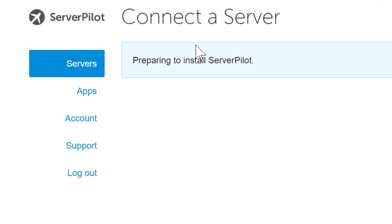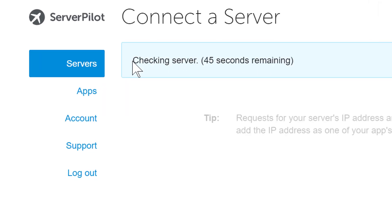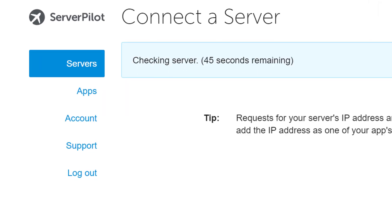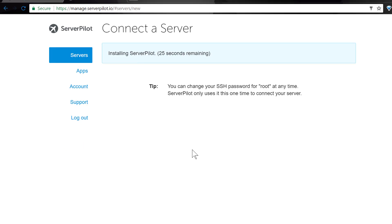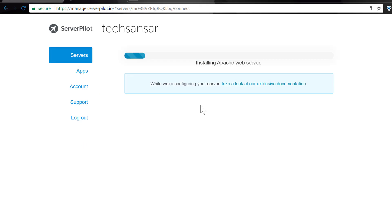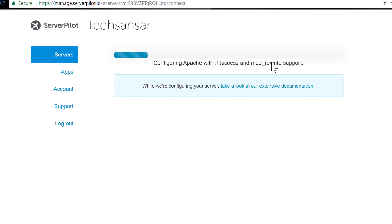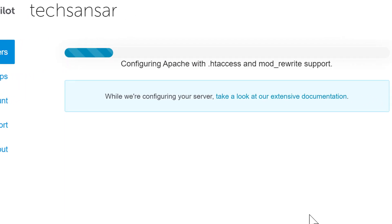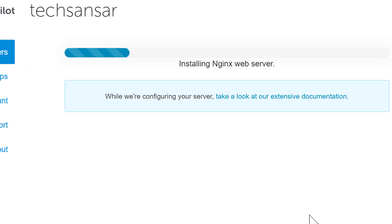A lot of things will happen in the background. Initially, the essential ServerPilot agent is installed. ServerPilot then installs the latest version of the Apache web server; .htaccess and mod_rewrite modules are also installed.